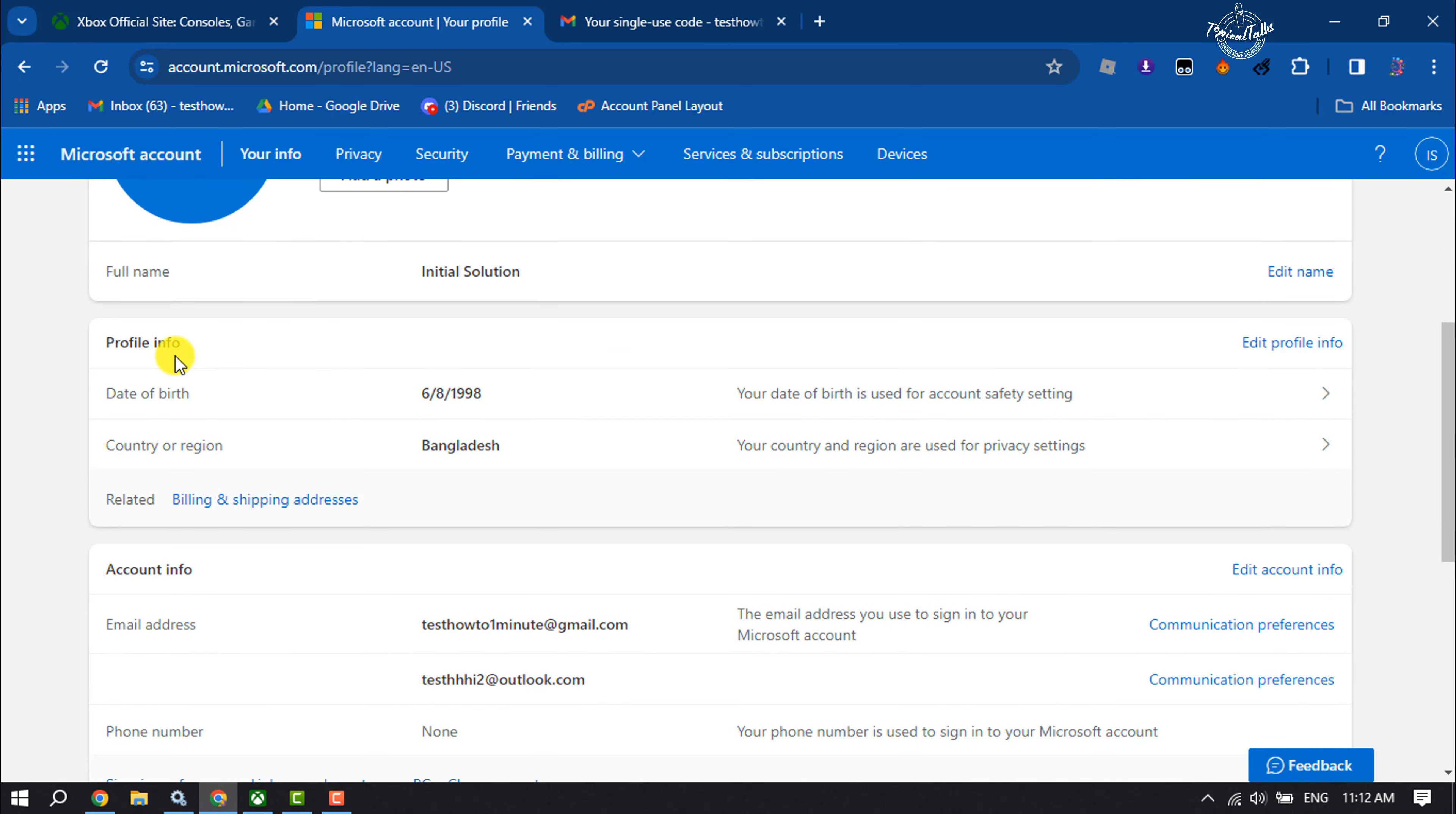Under the Profile Info section, you will get Country or Region. To change it, just click on that.